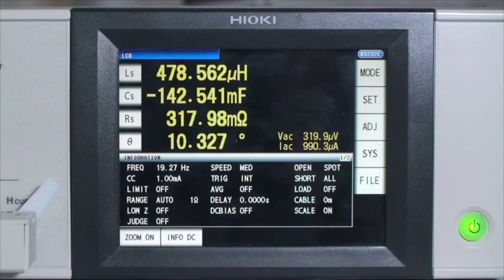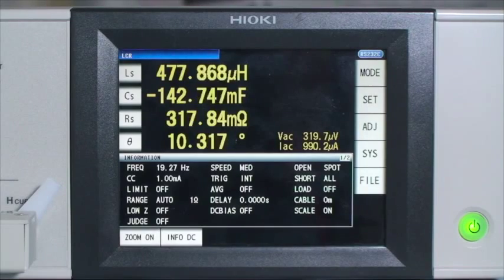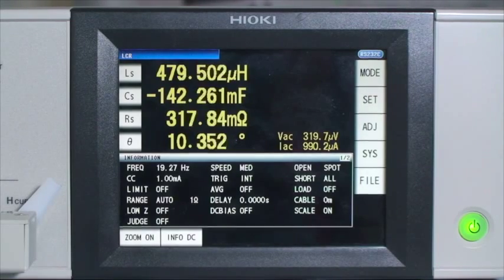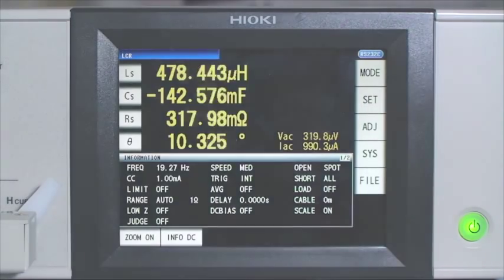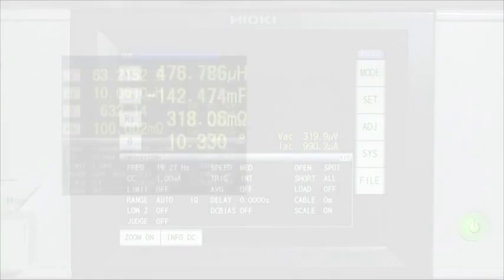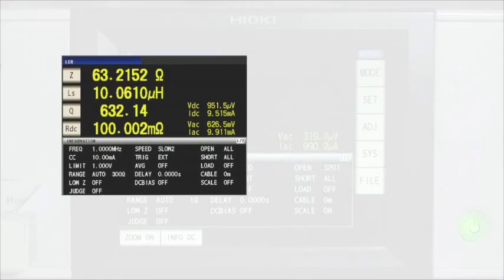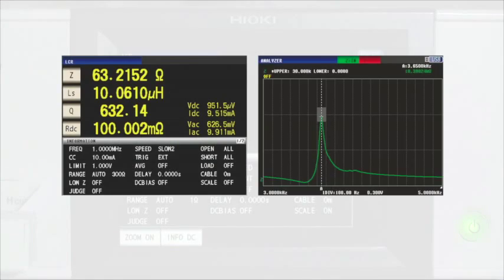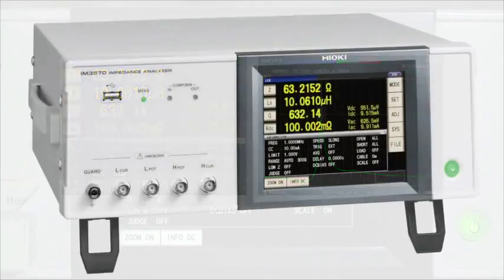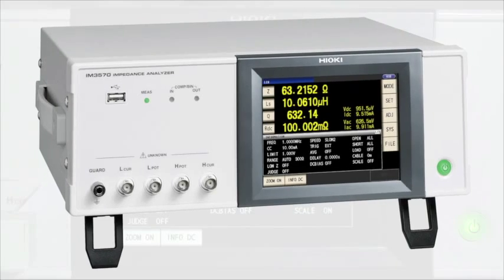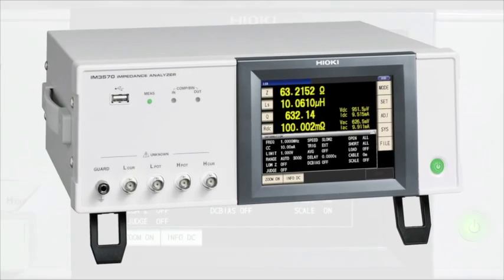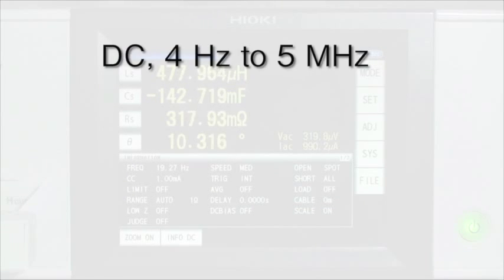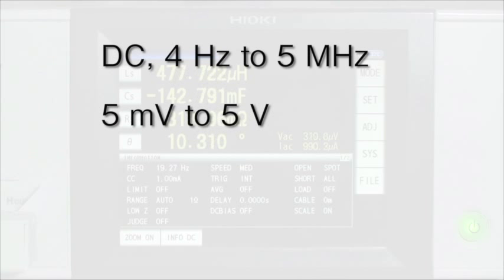This is the new multifaceted IM3570 impedance analyzer, which combines an LCR meter and impedance analyzer in one product, offering test frequencies from DC and 4 hertz to 5 megahertz, test voltages from 5 millivolts to 5 volts,